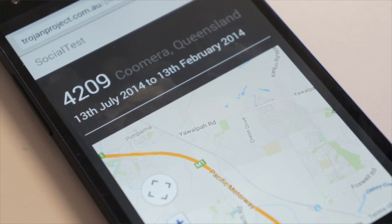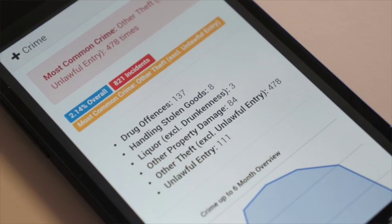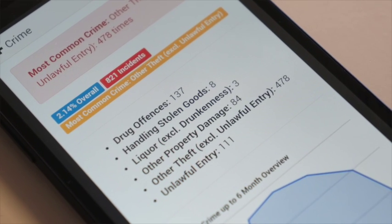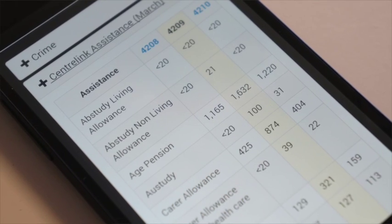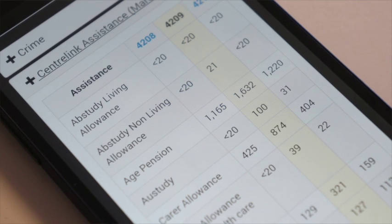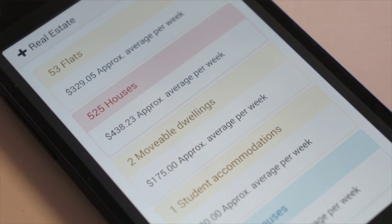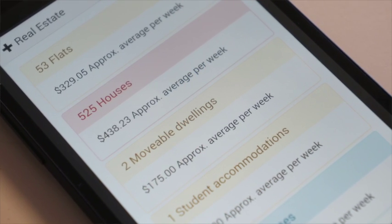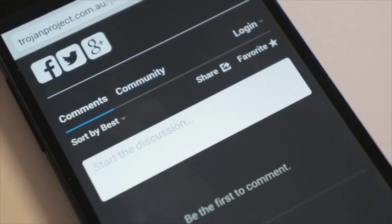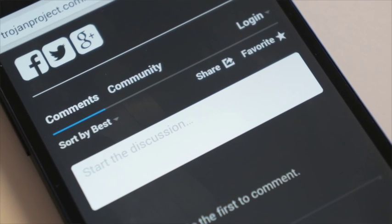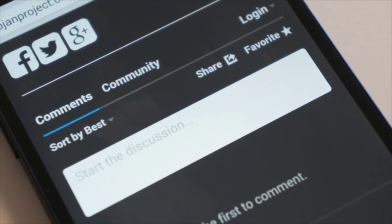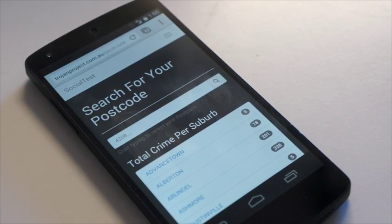Social Test takes information from Queensland Police — their crime information — takes information from Centrelink, the allowances that they pay out each month, and takes information from the ATO about how many rental bonds are lodged and what the property market is like in terms of tenants. It's also got the capability of allowing people to comment on each page or each suburb, allowing a bit more communication and interaction from the people that live in the suburb.